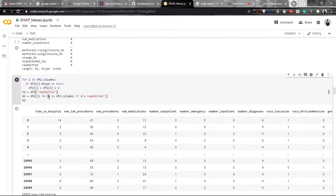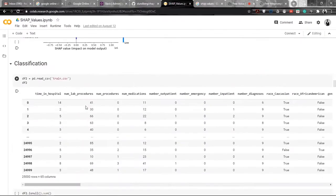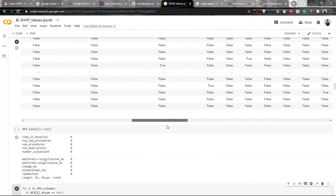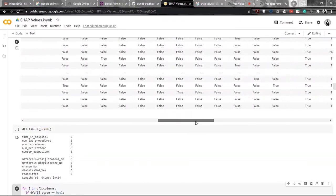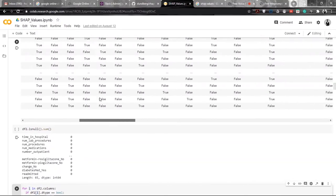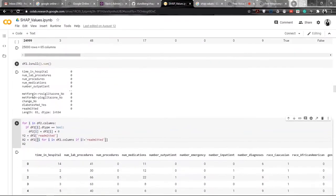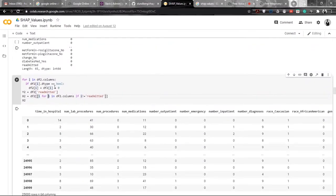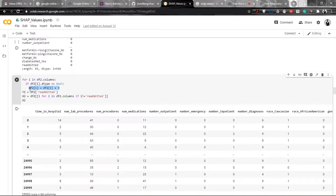After that, we can see that there are a lot of boolean values — a lot of features which have boolean values. We have to convert these boolean values into binaries, that is zeros and ones. So here we are just taking all the features, taking all the columns which have boolean values, and converting them into binary.